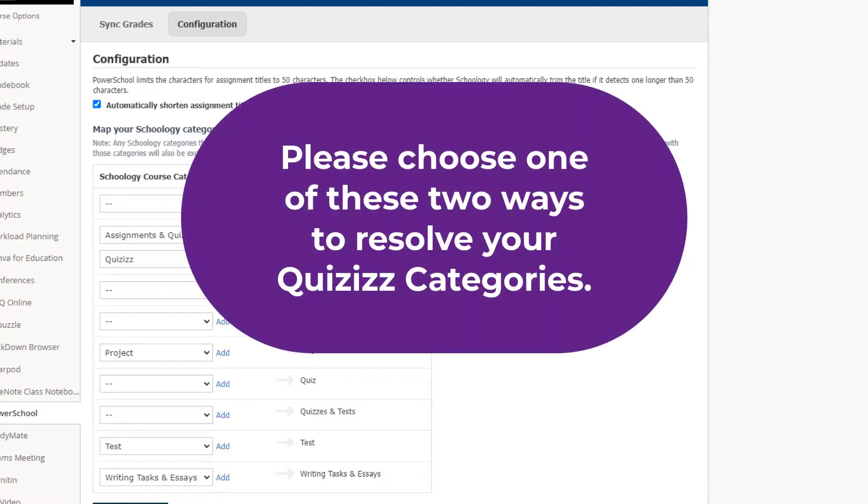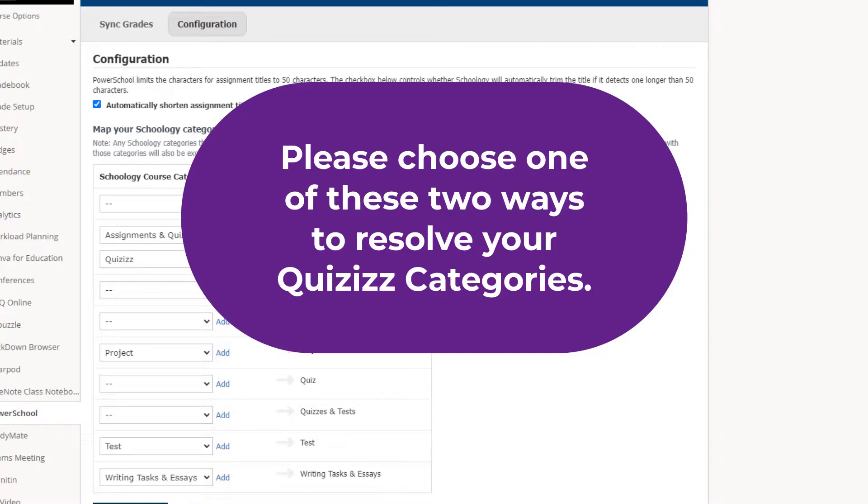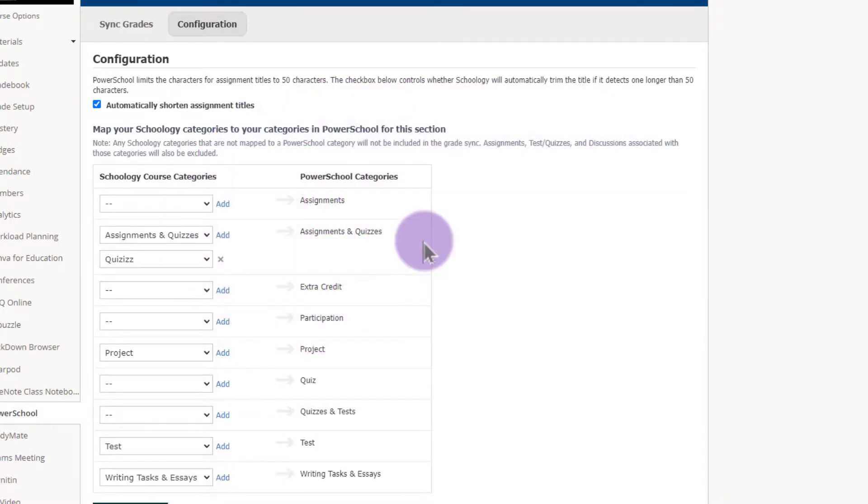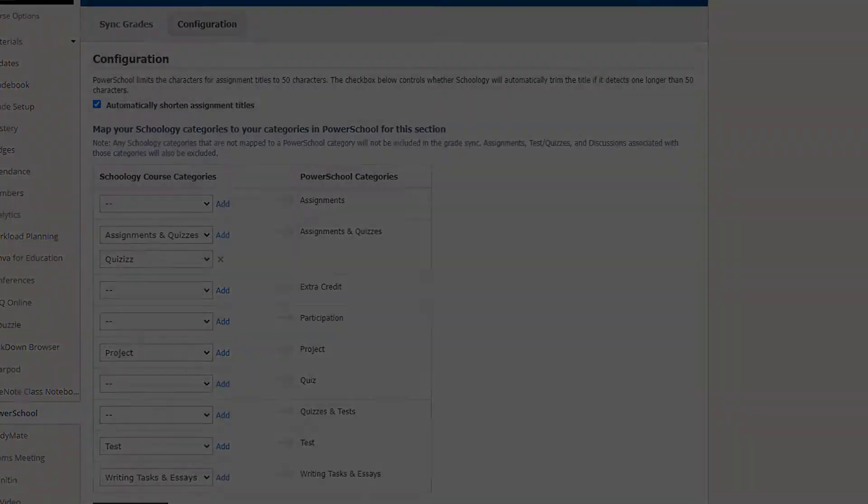Just as a reminder please pick one of these two ways to solve this issue. Either change the category of the assignment or update your PowerSchool mapping so that Quizizz also goes over to PowerSchool. Thank you for watching this quick video on the troubleshooting tips in Quizizz. We'll see you next time.